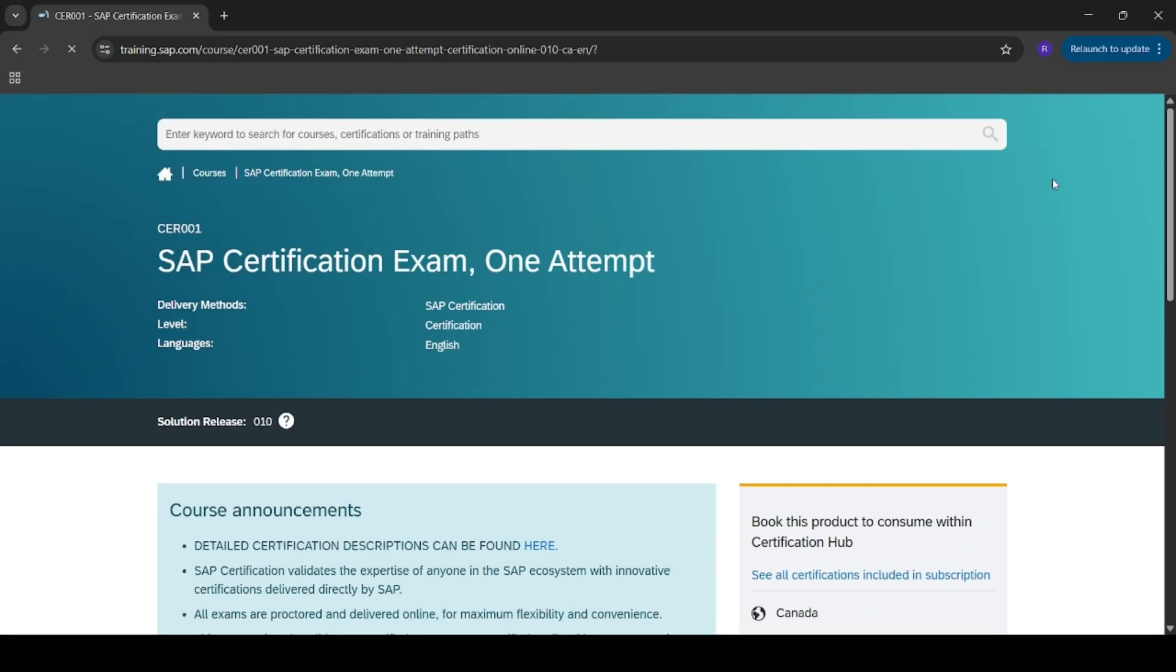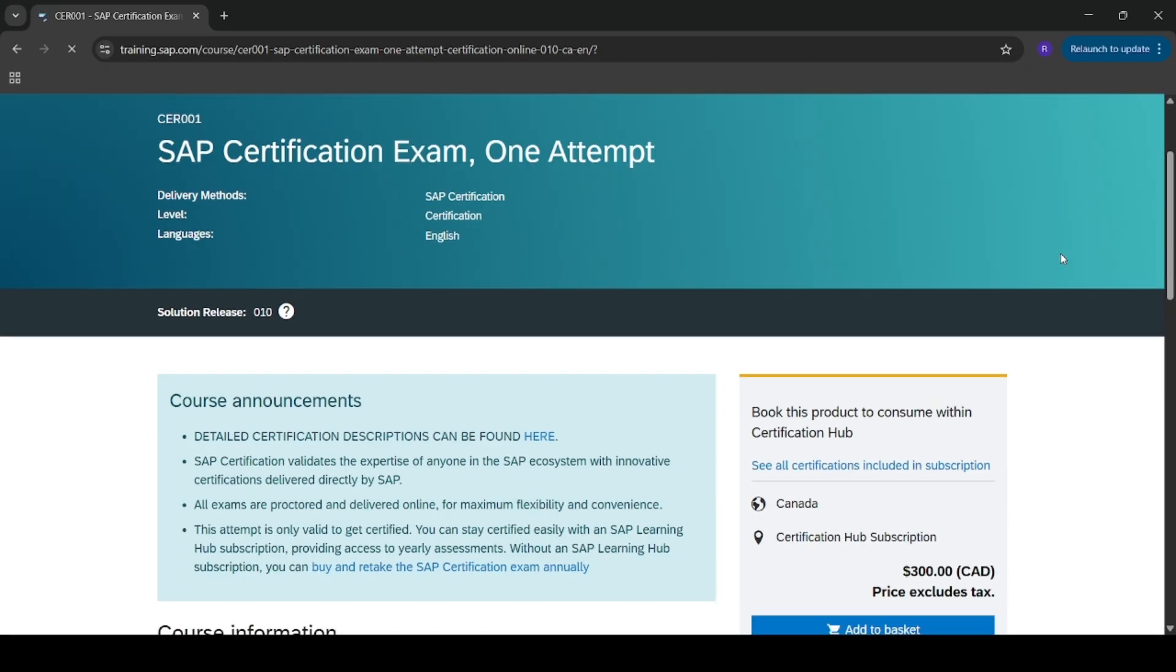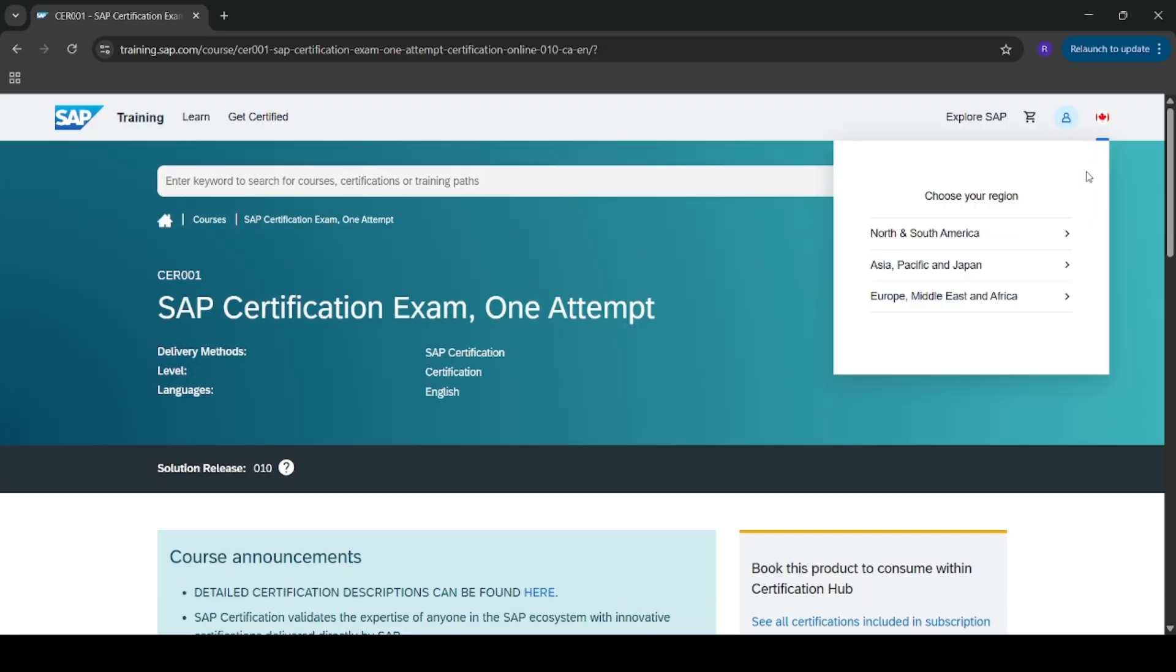But with India region, I am facing the issue that add to basket button is not showing up.